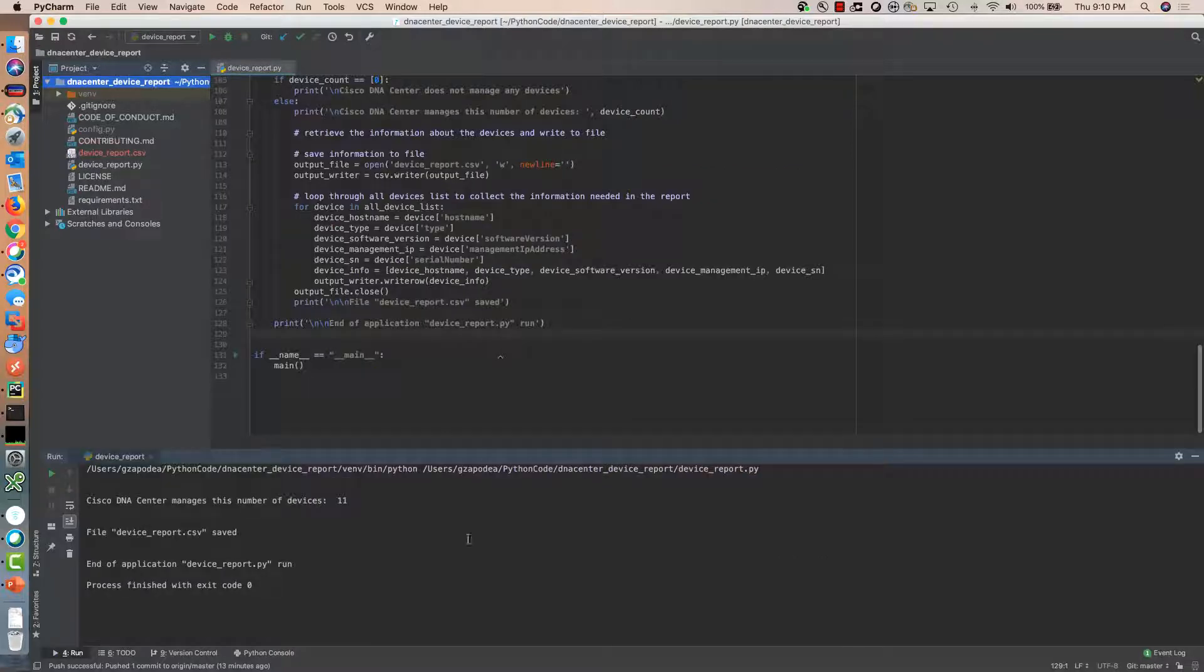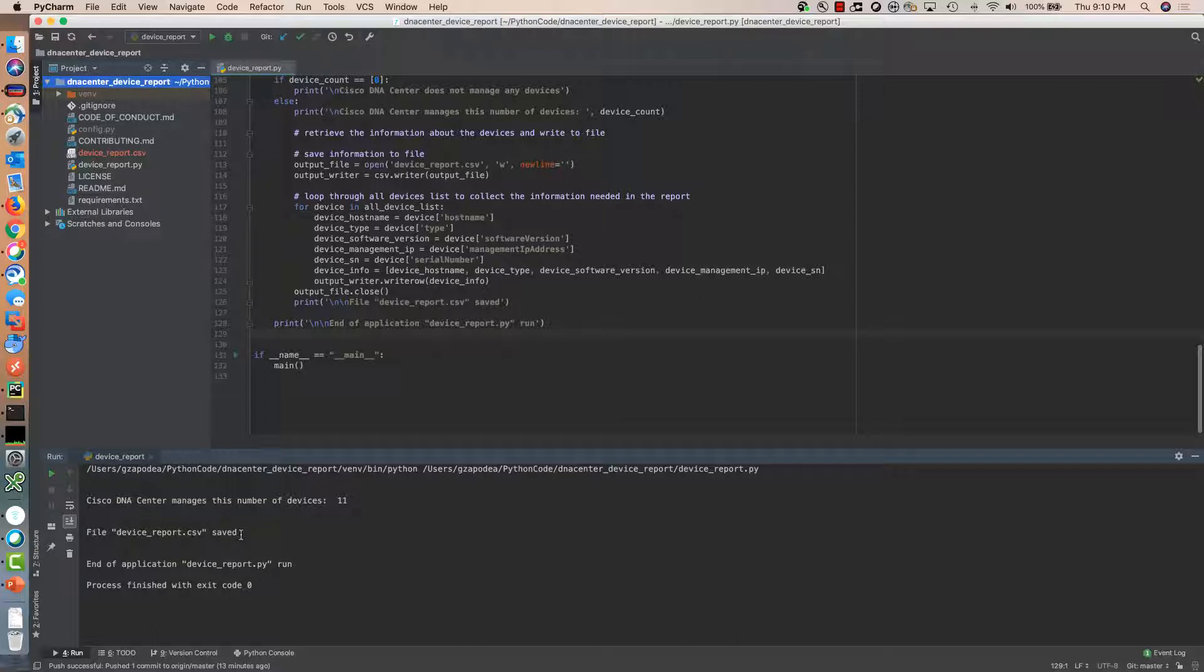We can see that we have 11 devices managed by Cisco DNA Center and a new file that has been created with the information collected for each of these devices.